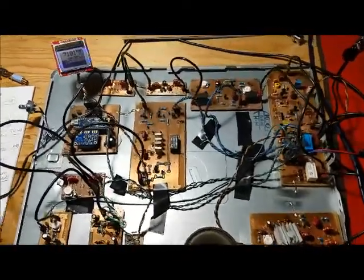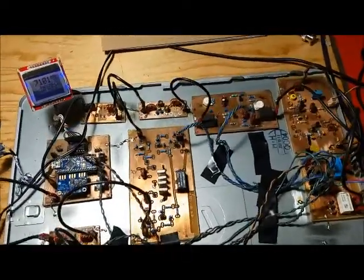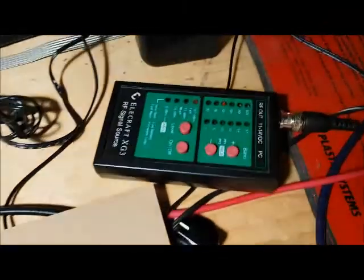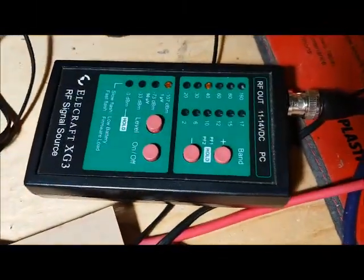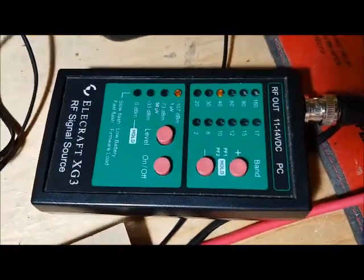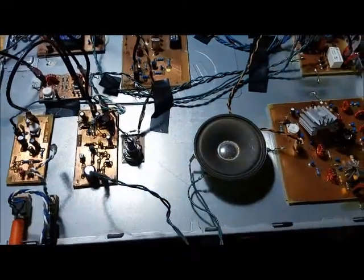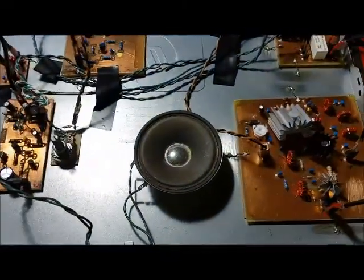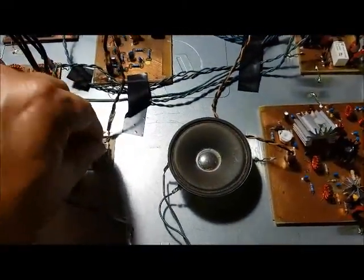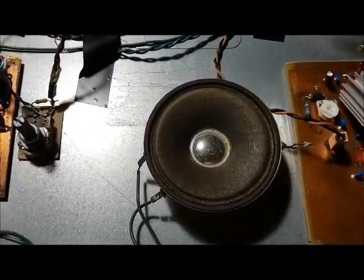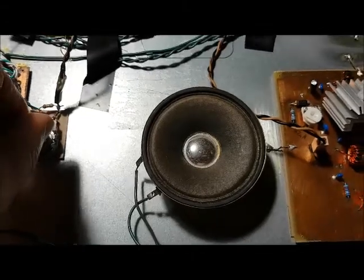This is the LBS as is with the existing boards connected to my X-G3, putting out a minus 107 dBm signal. Volume is cranked up all the way and you can barely hear it.